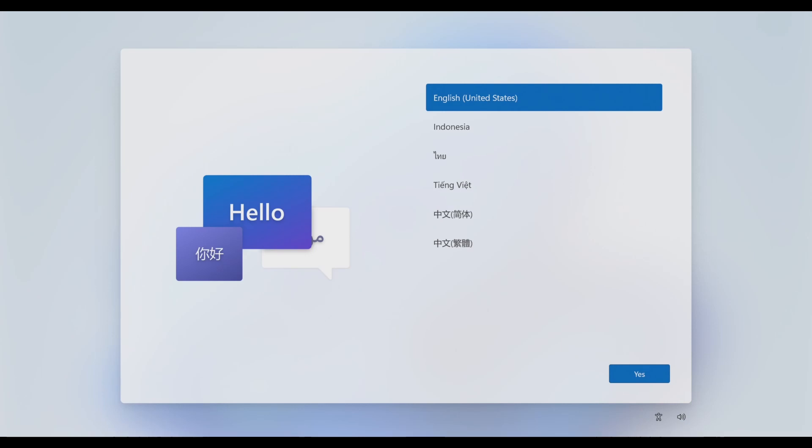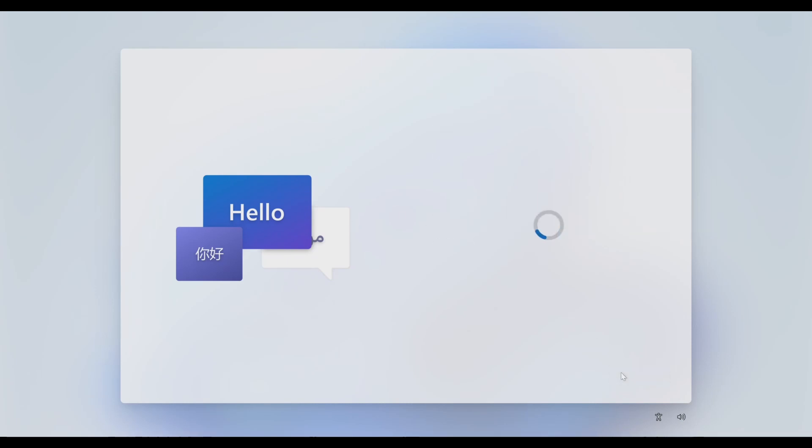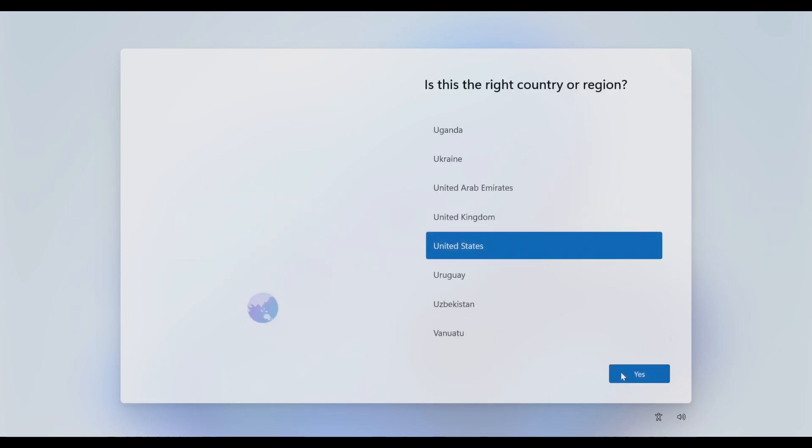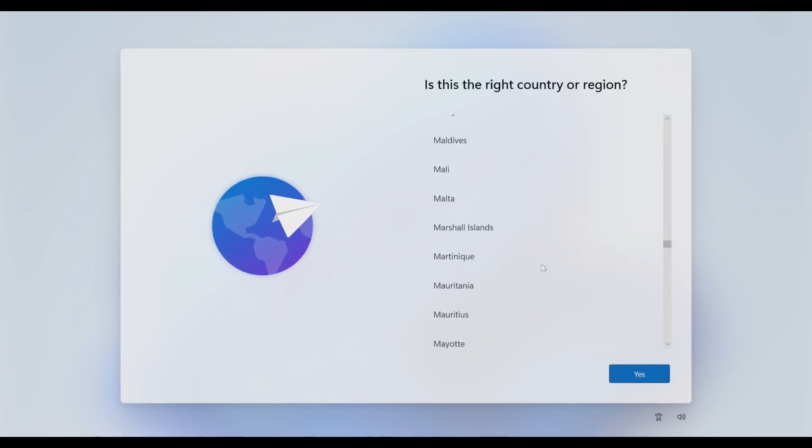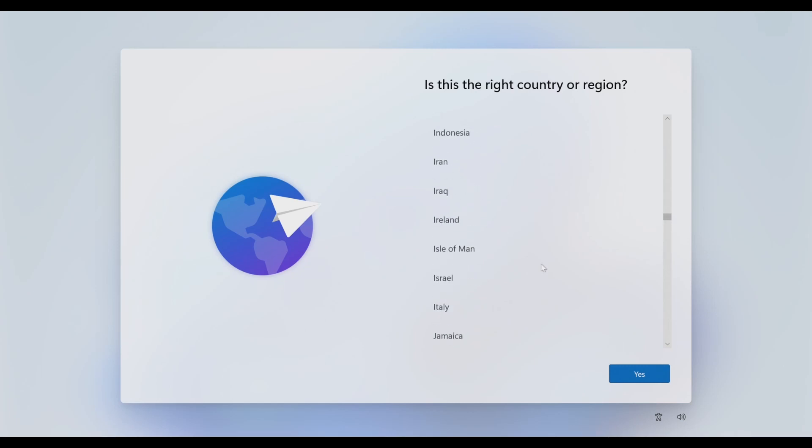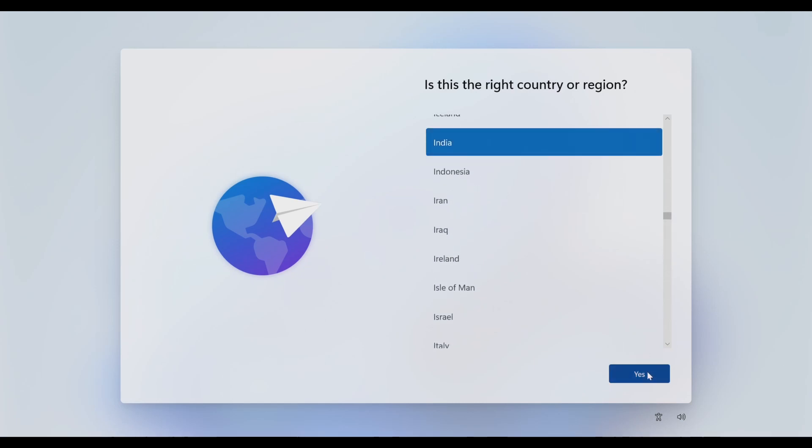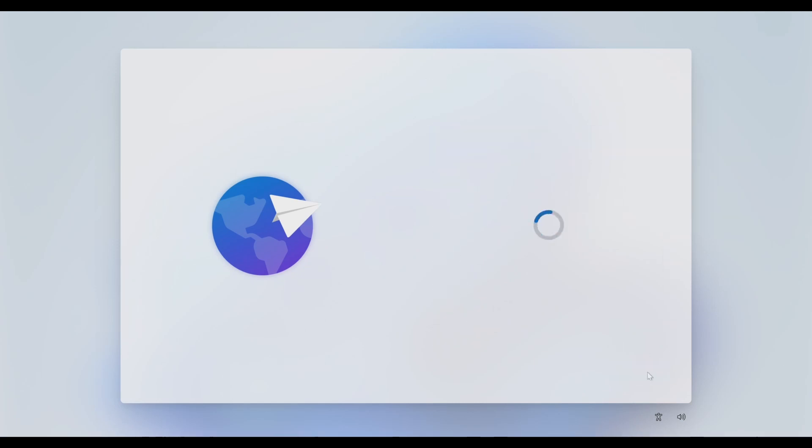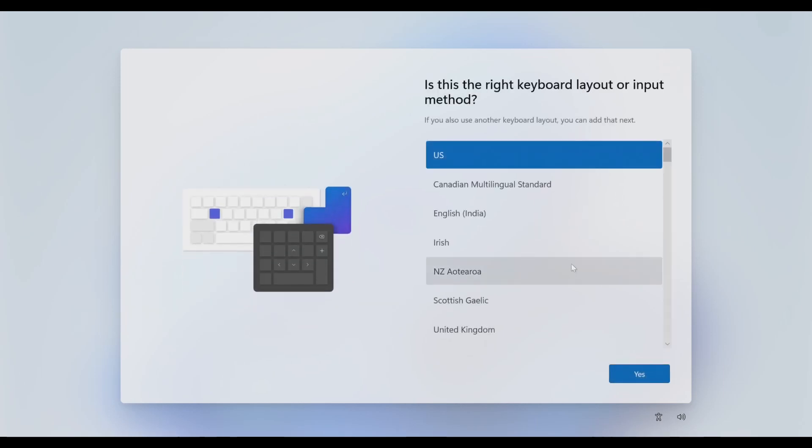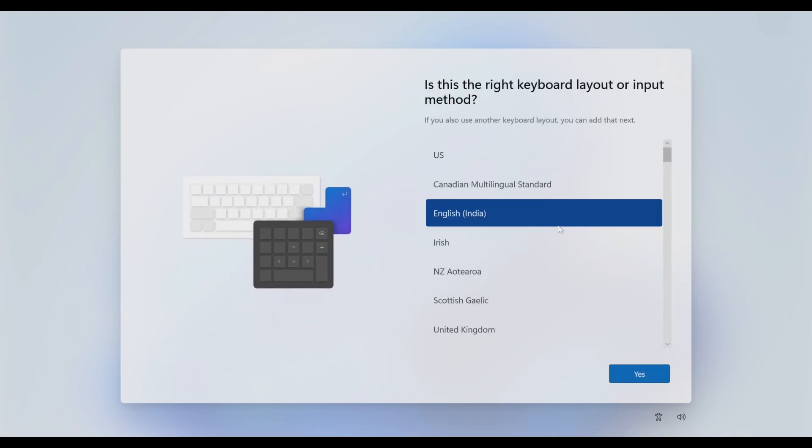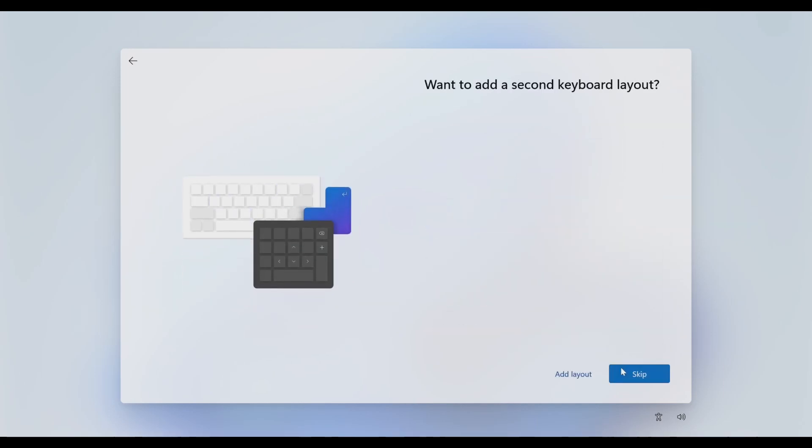So first you select your language. It's very simple - in this case we're selecting English. Now we're in India, so I'll go up and select India. It's very simple like that. You can select English India. No other layout required, so we're skipping this.